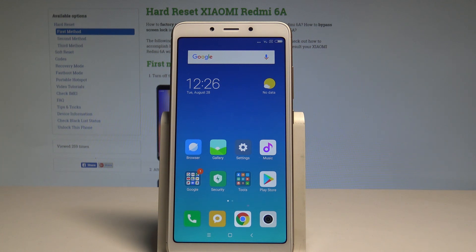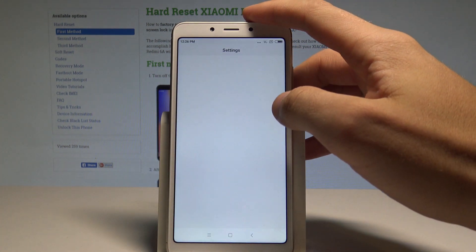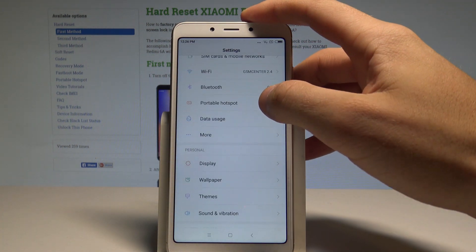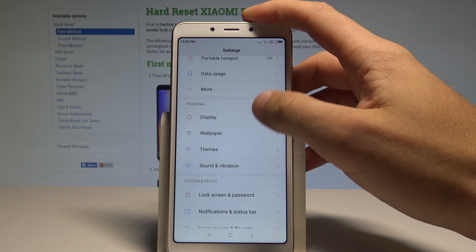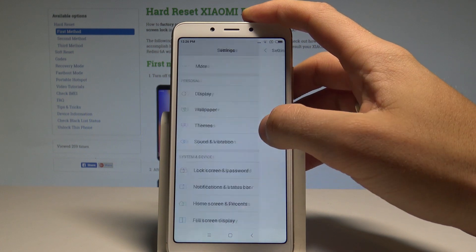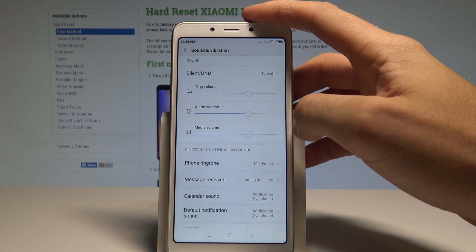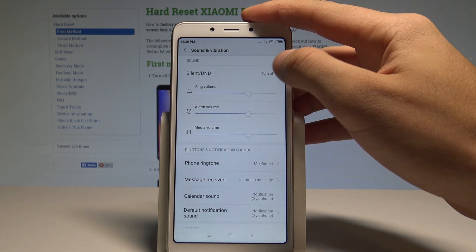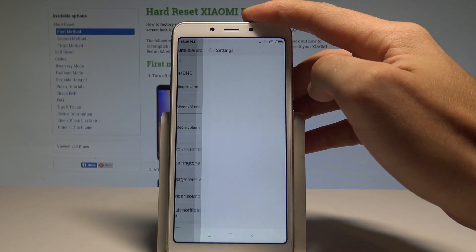So at the very beginning let's start by using your home screen, then find and select the Settings. Here you need to find and select Sound and Vibration right here, and as you can see you've got Silent and Do Not Disturb. So let me tap it.